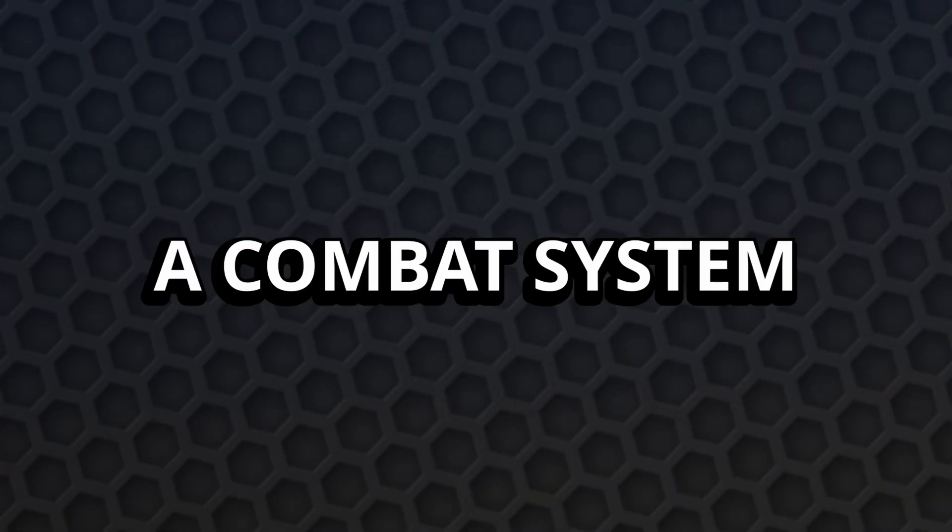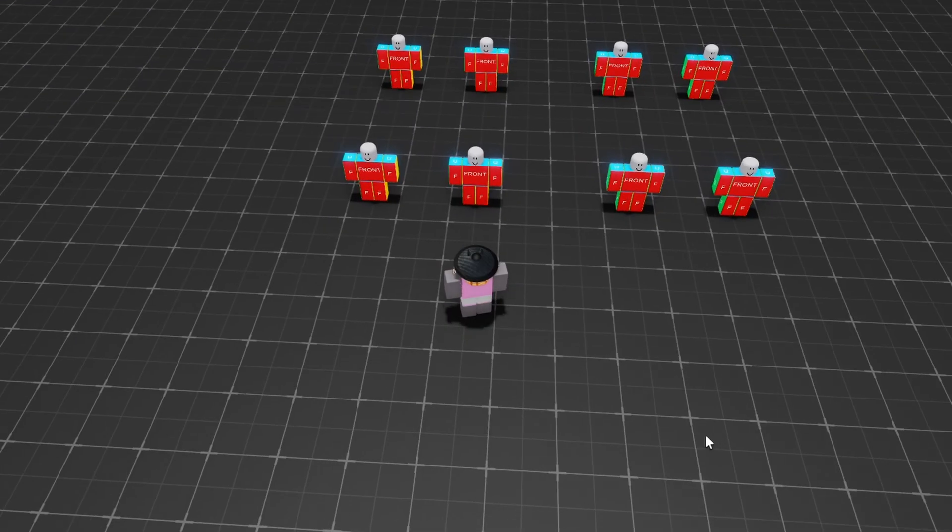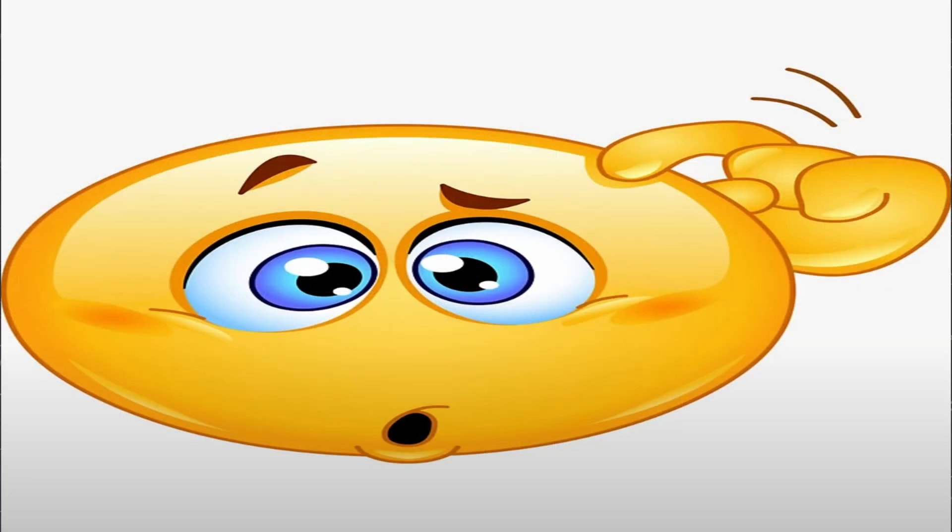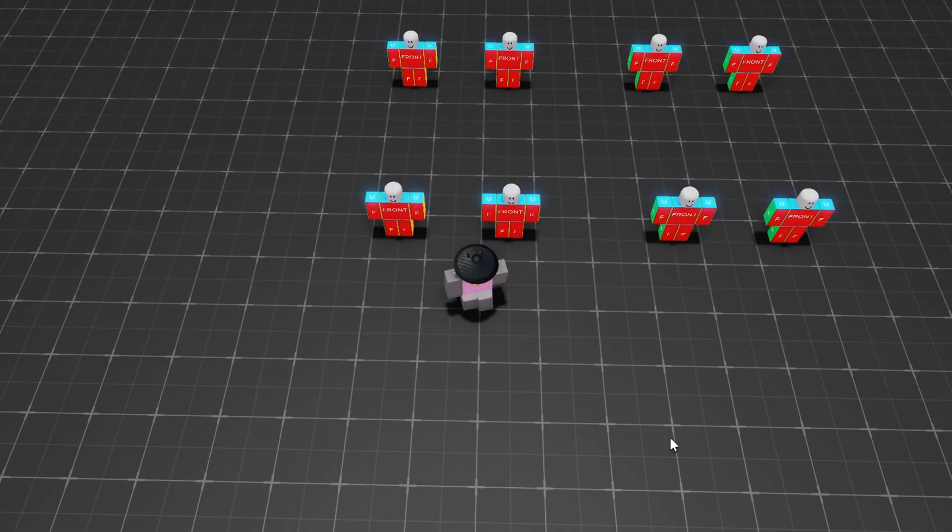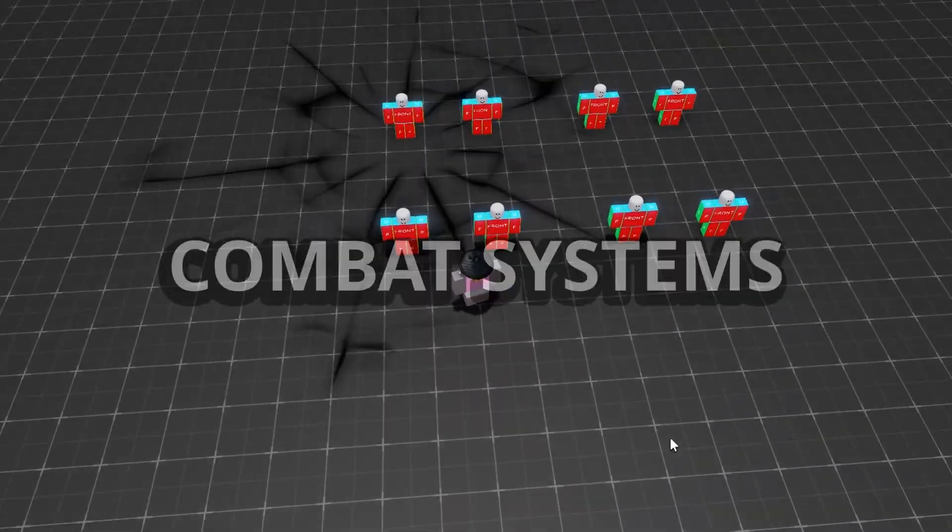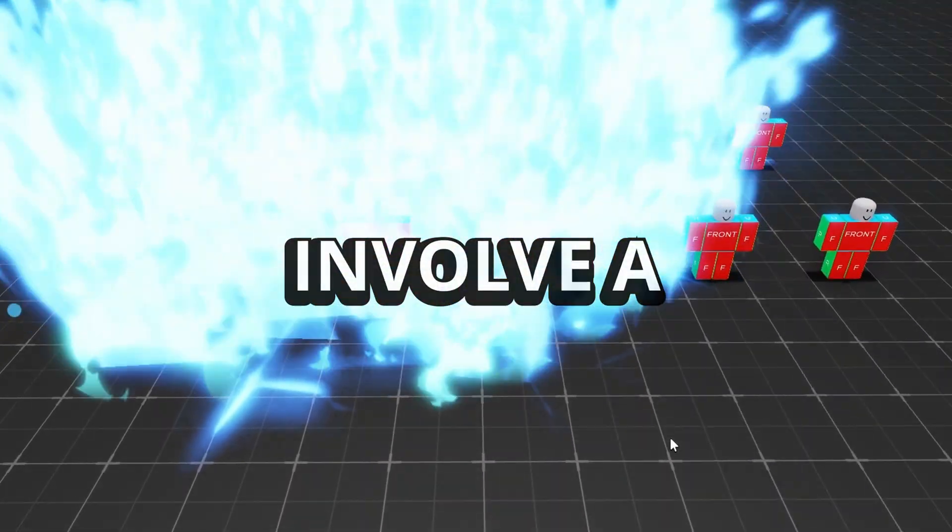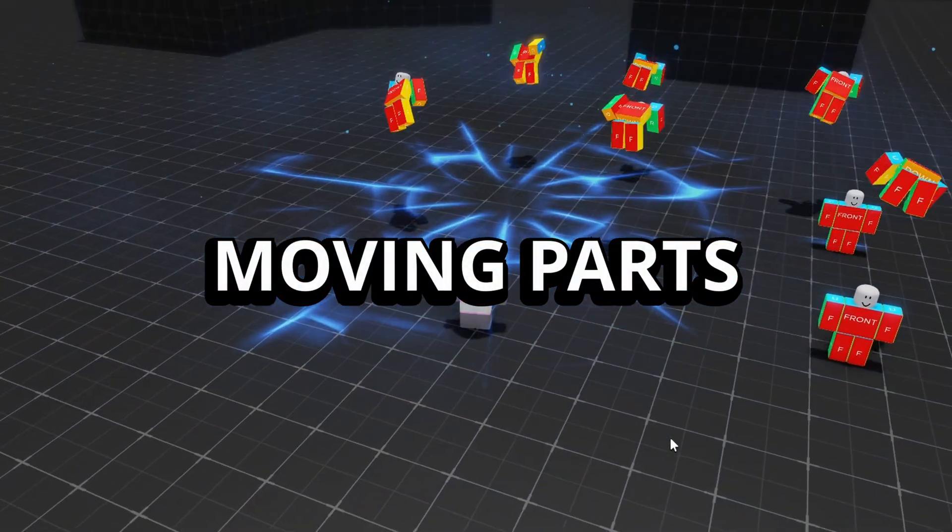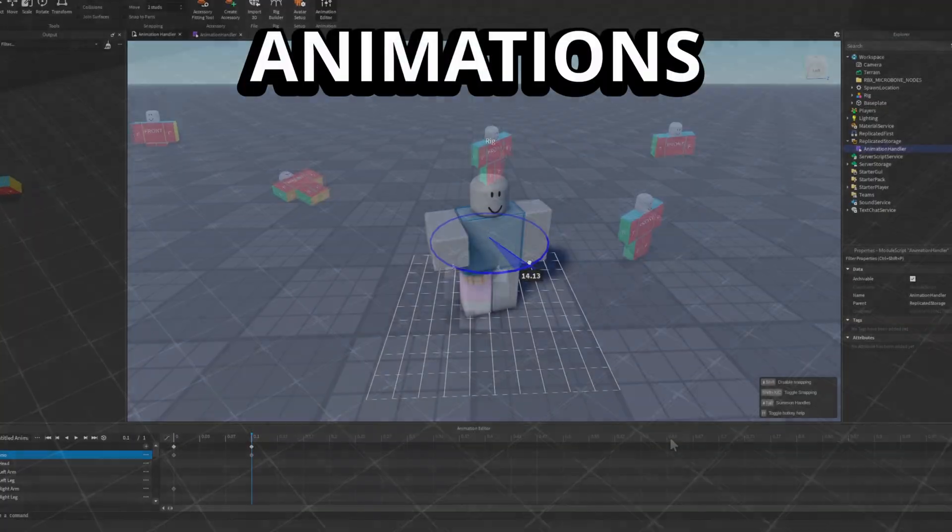So, let's dig a bit deeper into why building combat systems is so tricky and why a lot of people get stuck or frustrated. The core issue is that combat systems involve a lot of moving parts all happening at the same time.